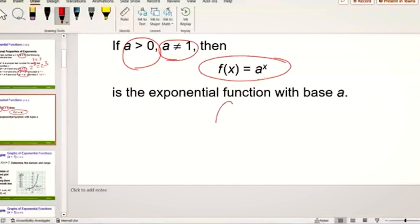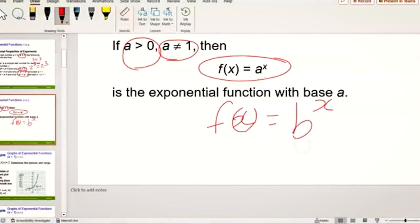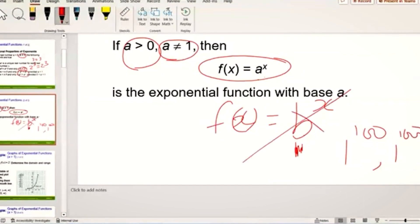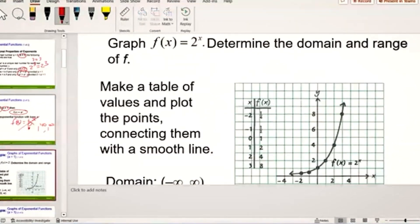We can also write it as f of x equals b to the power x, where b is a real number, b cannot equal one, and b must be greater than zero. The base of an exponential function must be greater than zero — meaning it cannot be negative — and it cannot be one. For example, if b is one, then one to the power 100 is still one, and one to the power 1000 is still one. So the base of an exponential function is not allowed to be one.